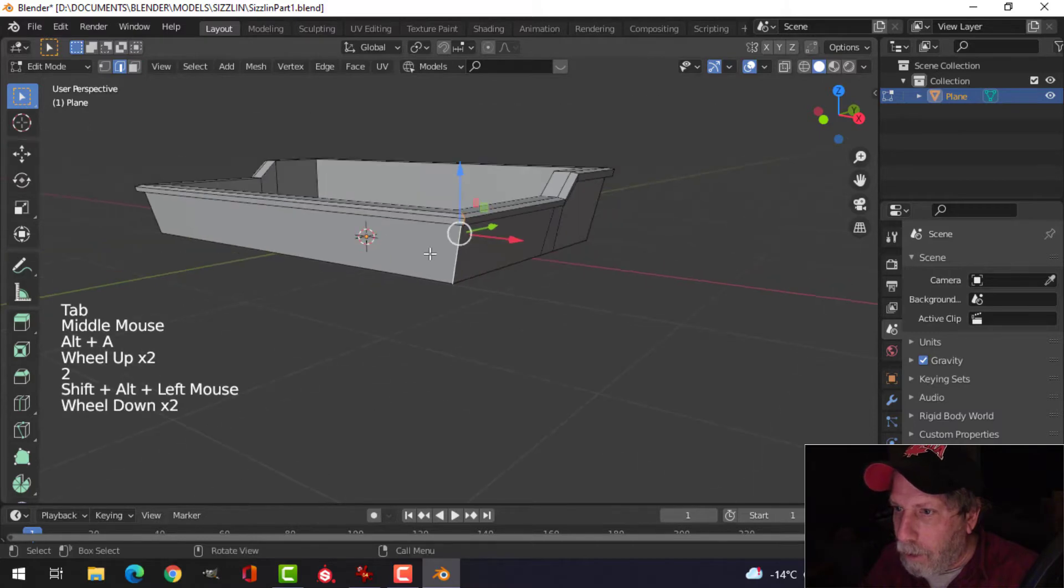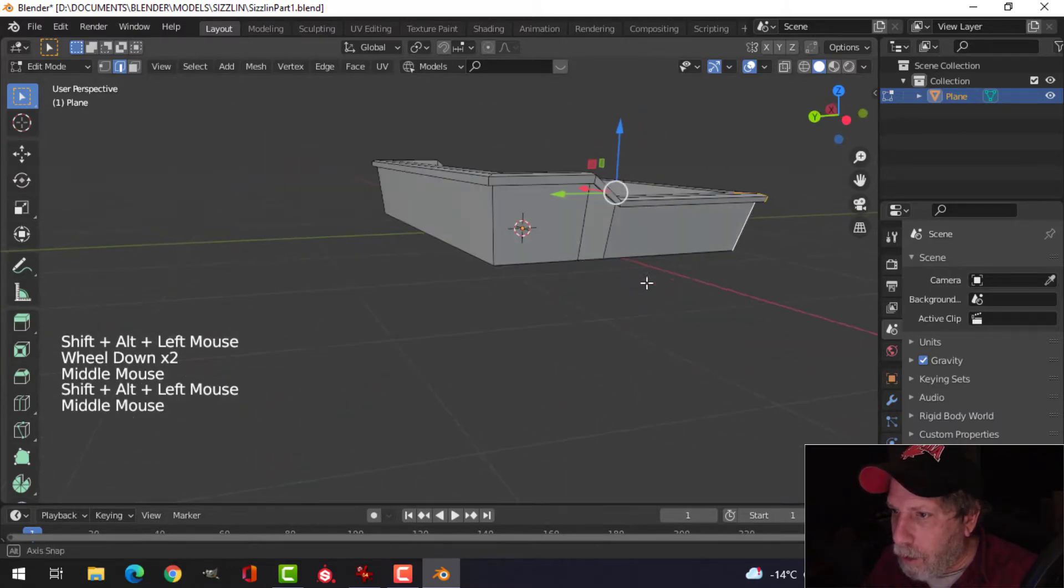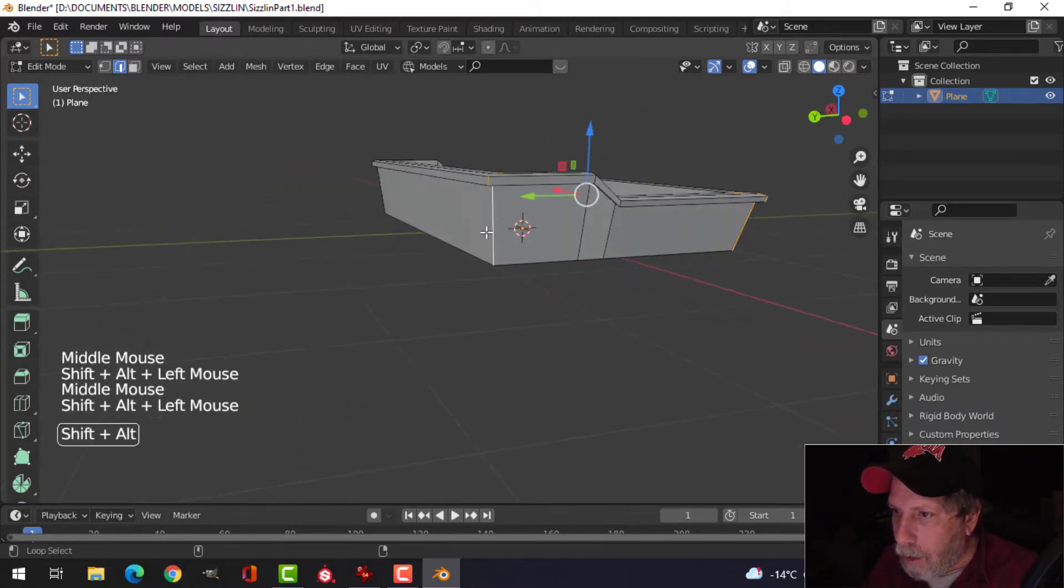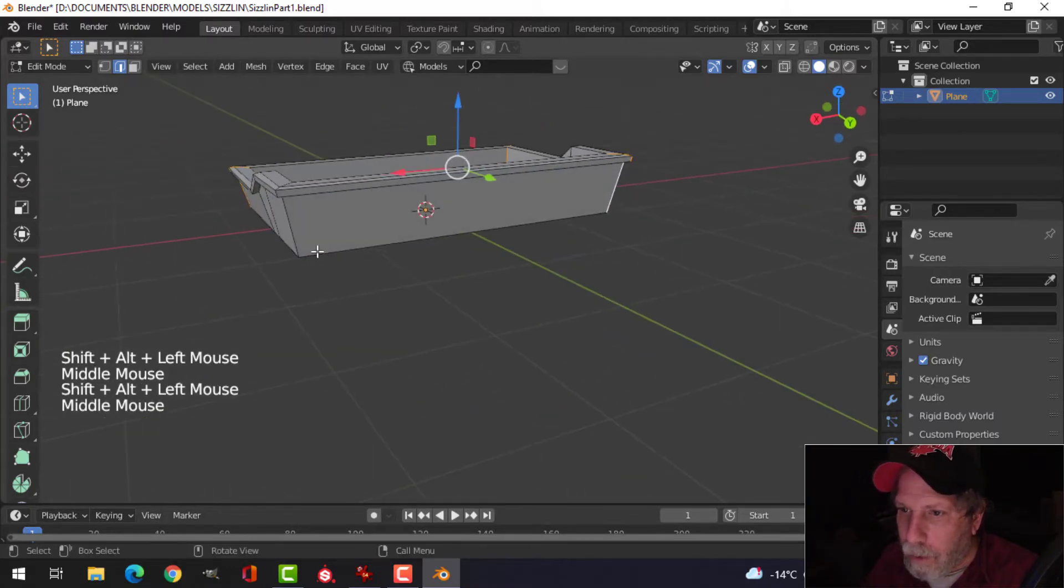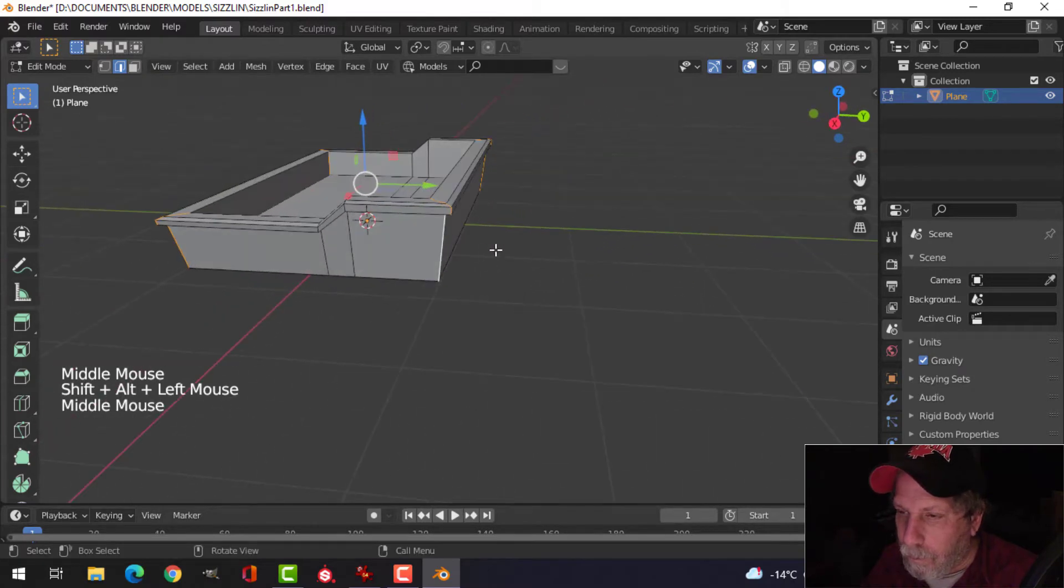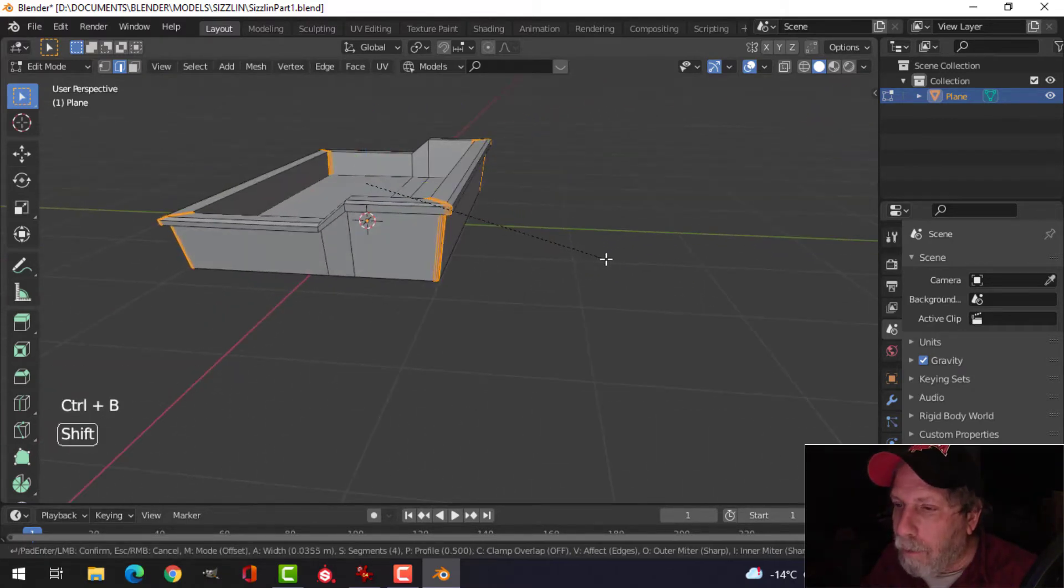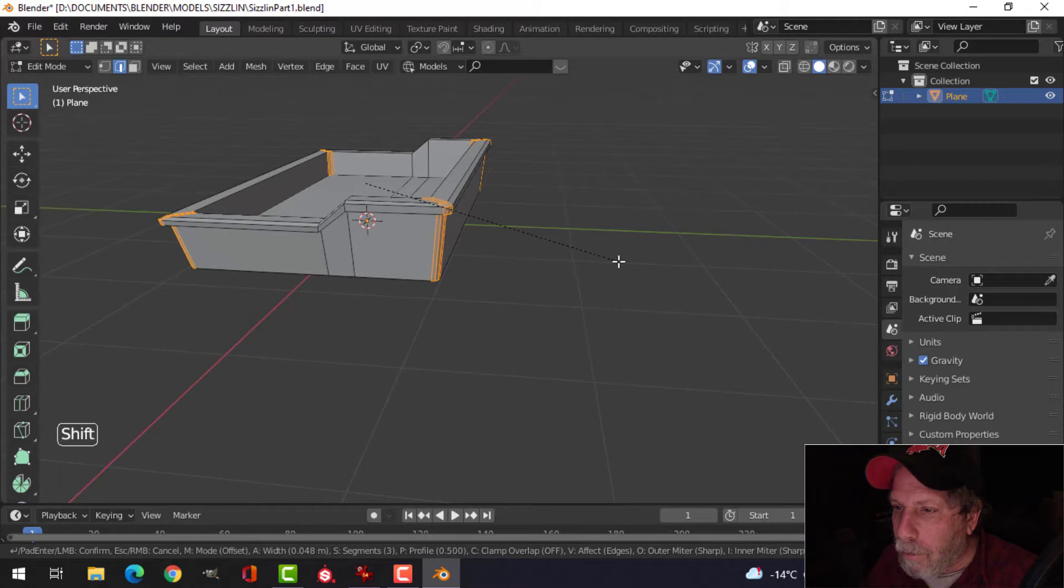Shift+Alt and click this edge, and this edge, this one, and this one. Ctrl+B to bevel, pull, and have about five segments in total in there.